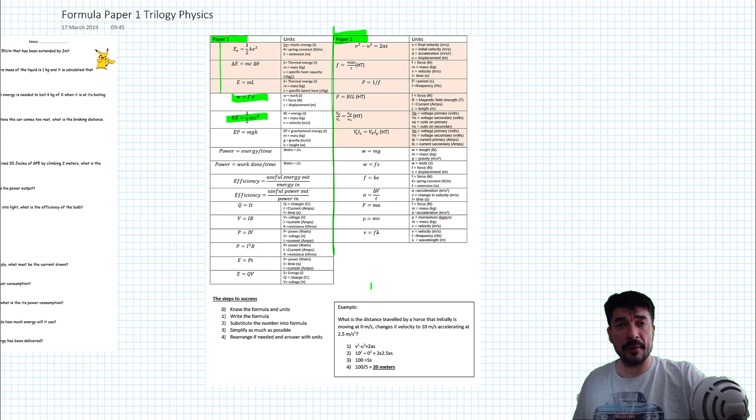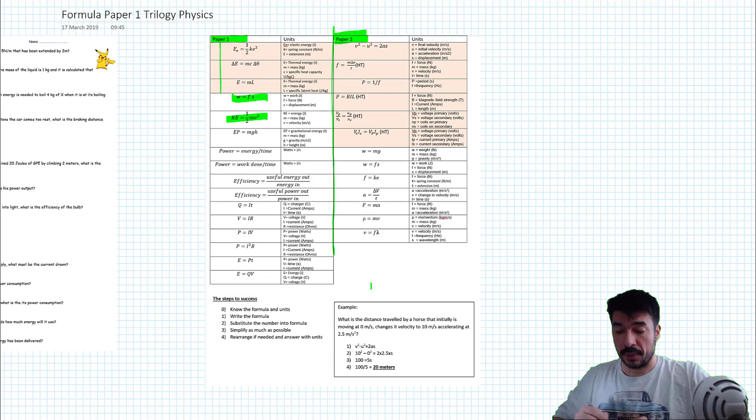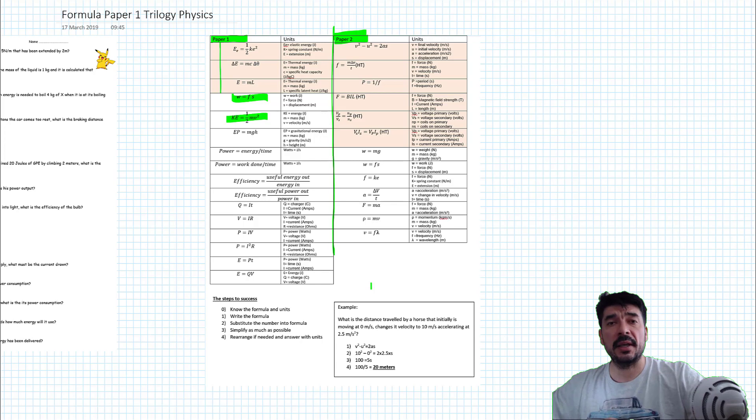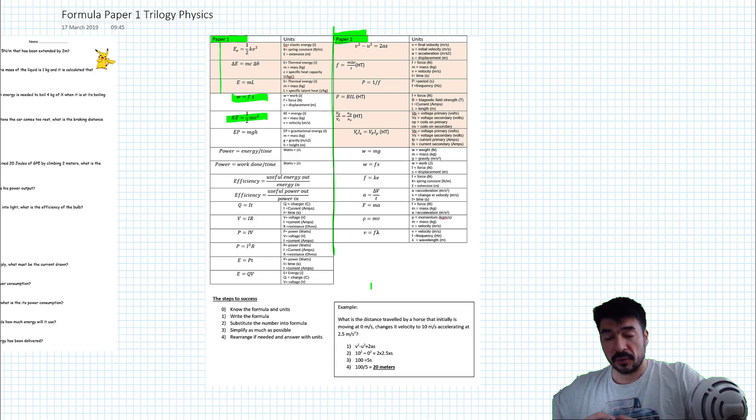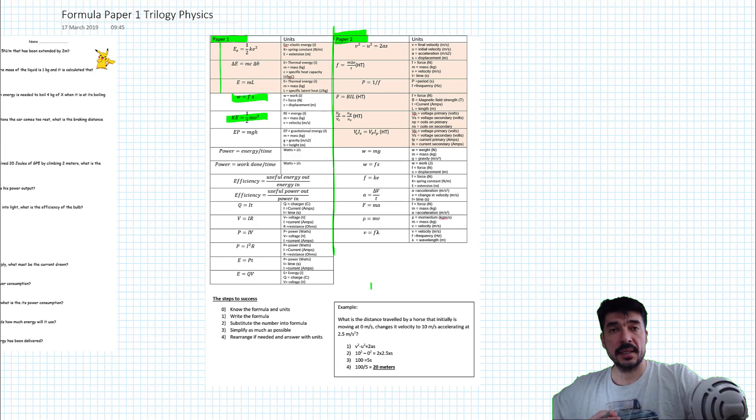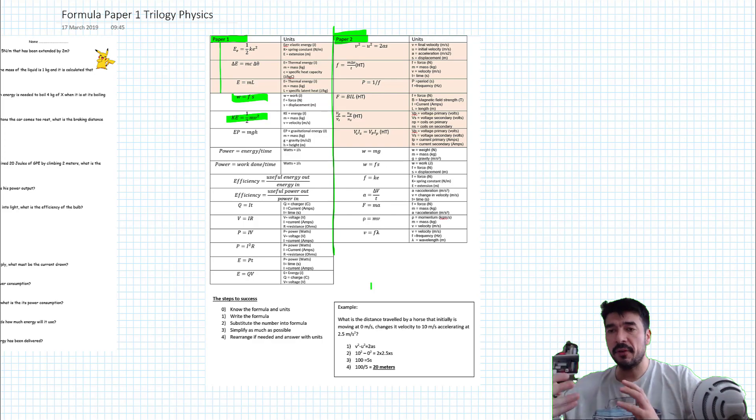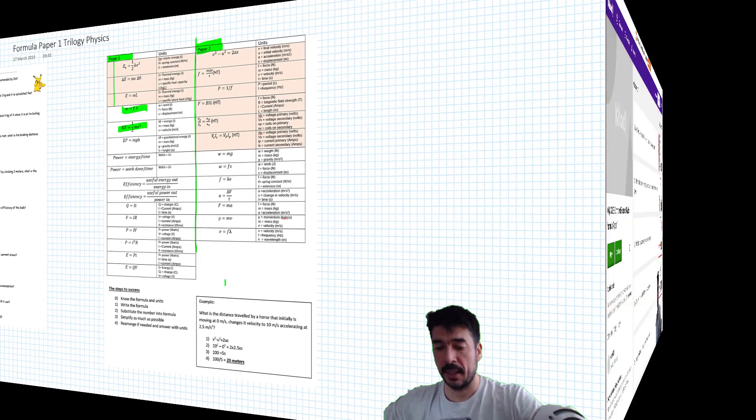So I think a good way of learning those is to spend some time with this document. This document is available to download in the links. And once you feel you've got your head around it, go to the Kahoot Quiz and practice the Kahoot Quiz until you can reliably identify and remember, recall the formula.